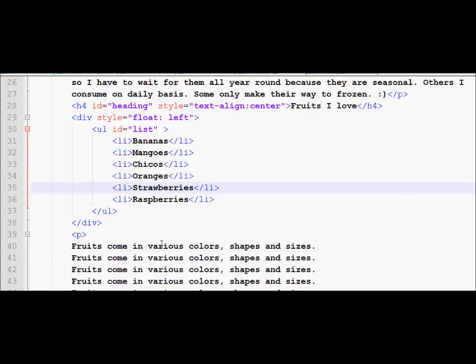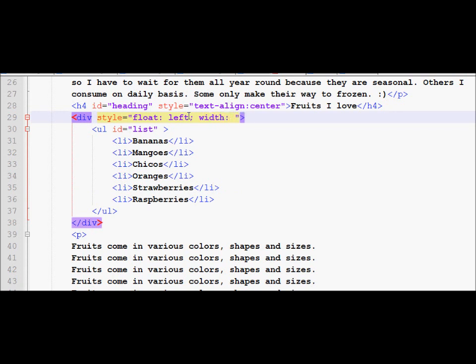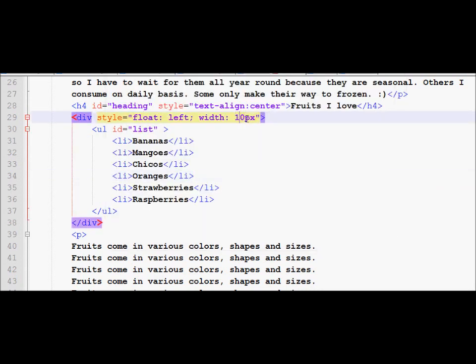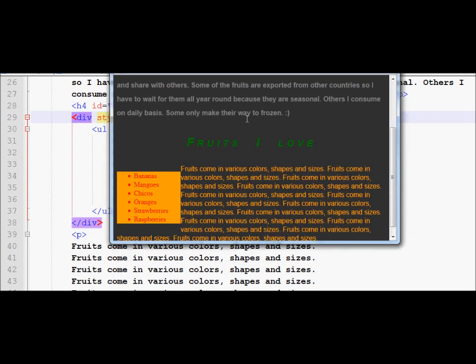As you noticed, as we increase the length of the list, the area occupied by the division also increased. However, the paragraph to the right of this list is very close to it. To expand the division, I can use the width property and set it to, say, 300 pixels — and now you can see it increases in width. If I decrease it to 150 pixels, you can see the width is a little bit more than it was originally.